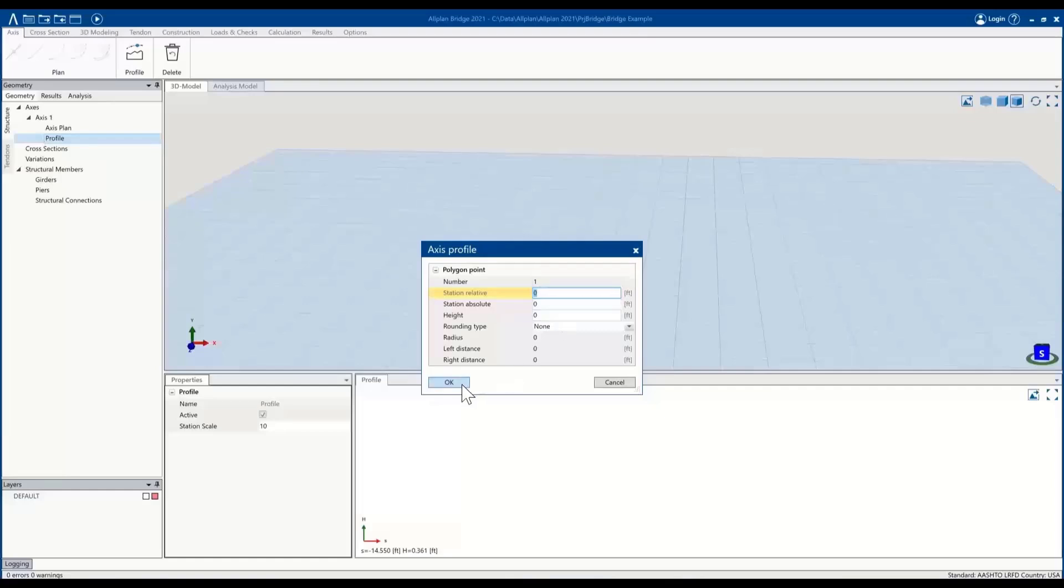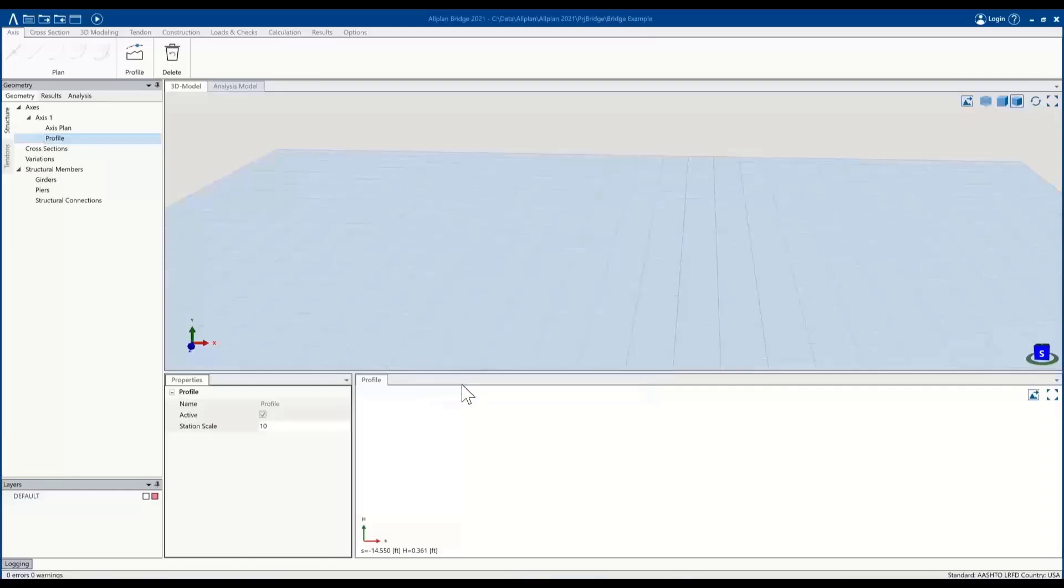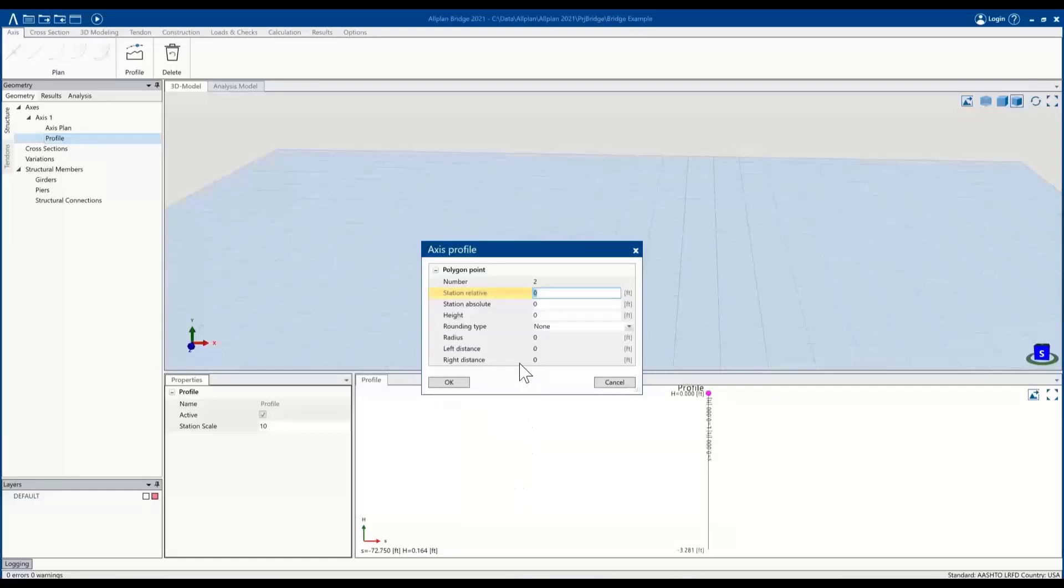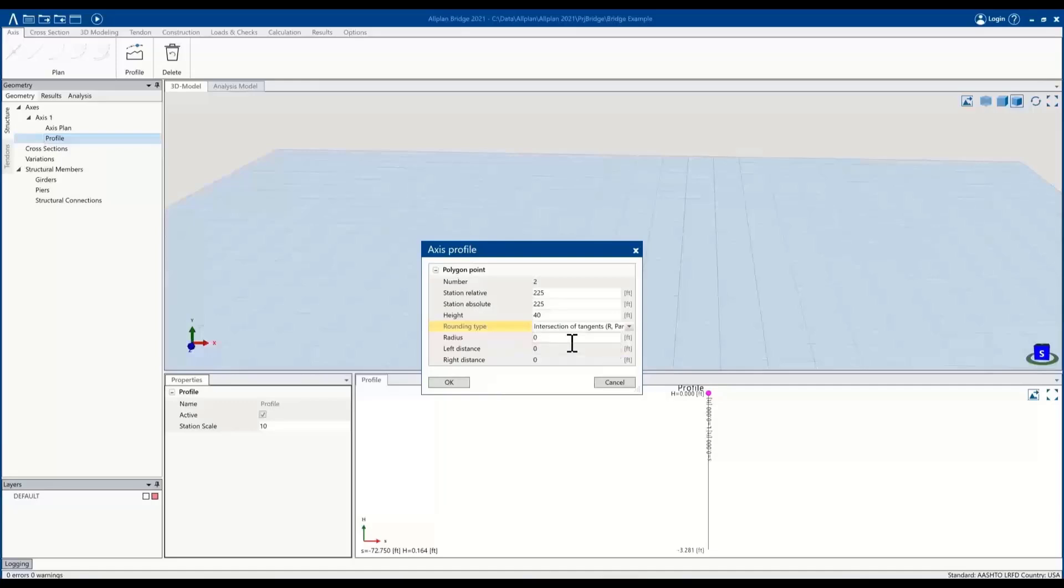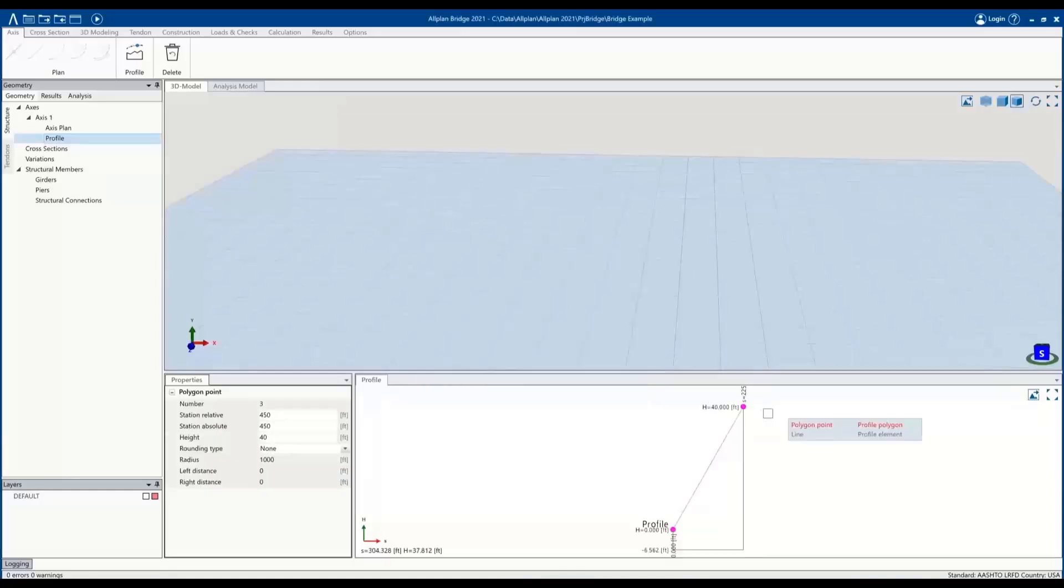So for this purpose, we'll leave it at zero, and then additionally we could define additional tangent points to add curvature. So for our example, go to the middle, give it a height of 40 feet, and then within the rounding, we have multiple options available, but for now we'll use a parabola where we'll define a radius and we'll split the arc up evenly between the distance, and we'll add one more point.